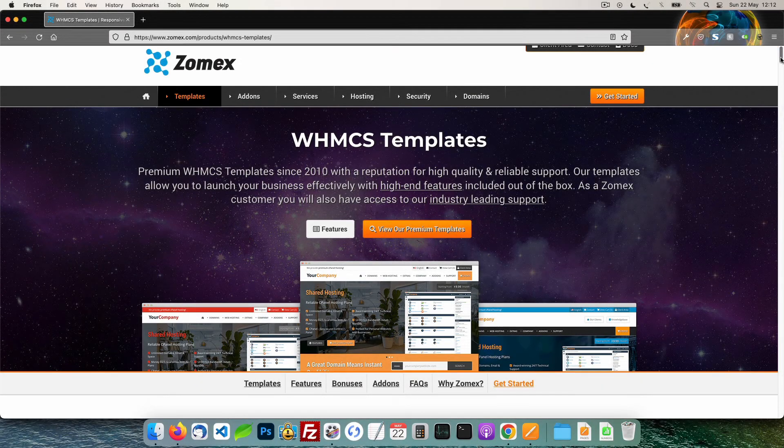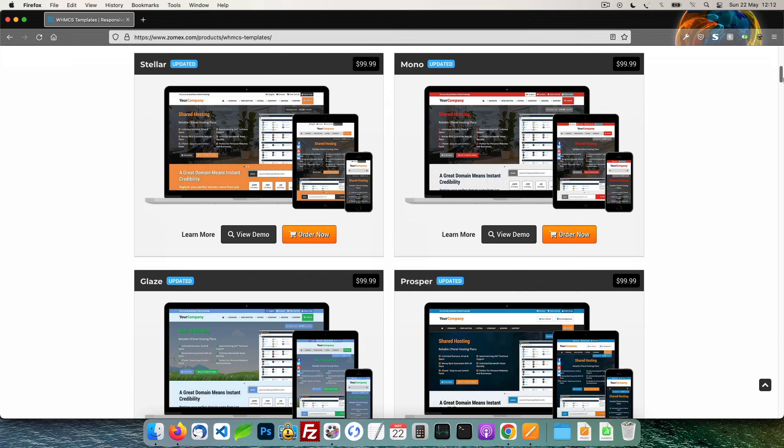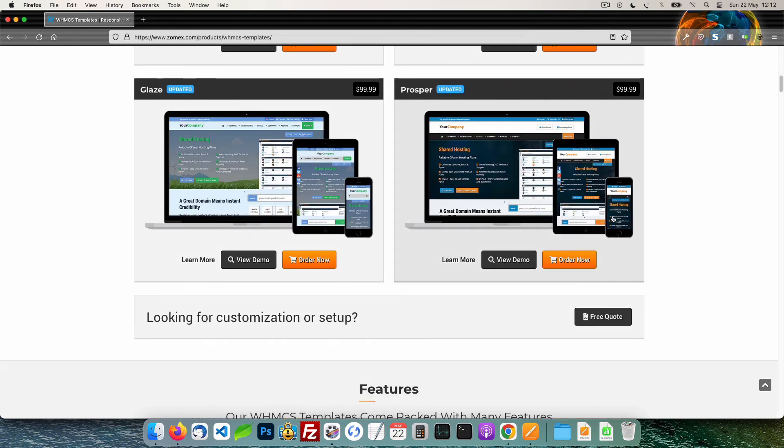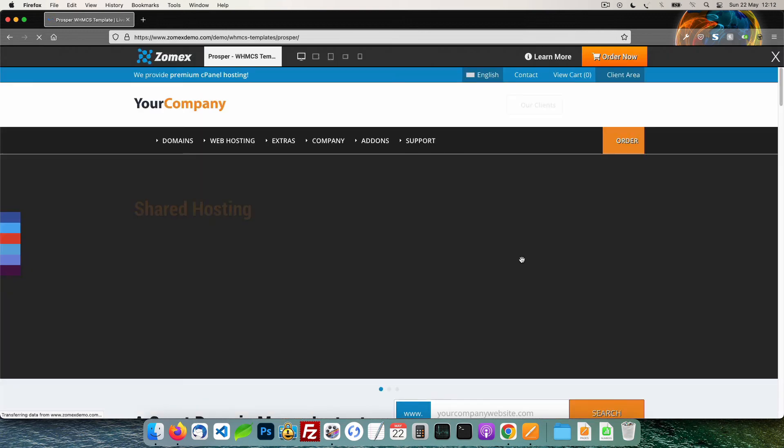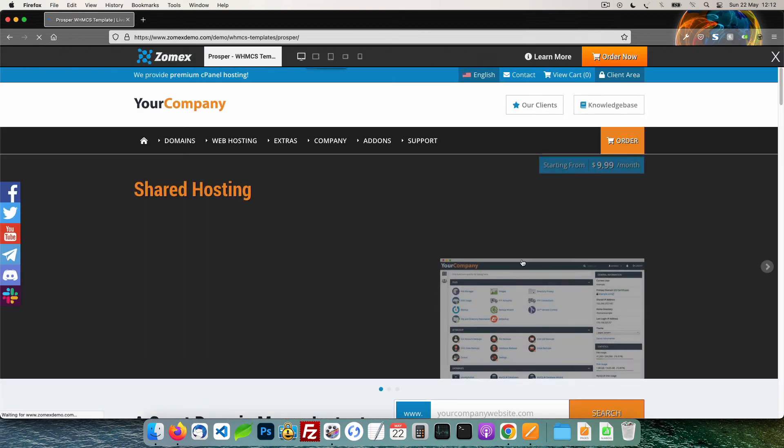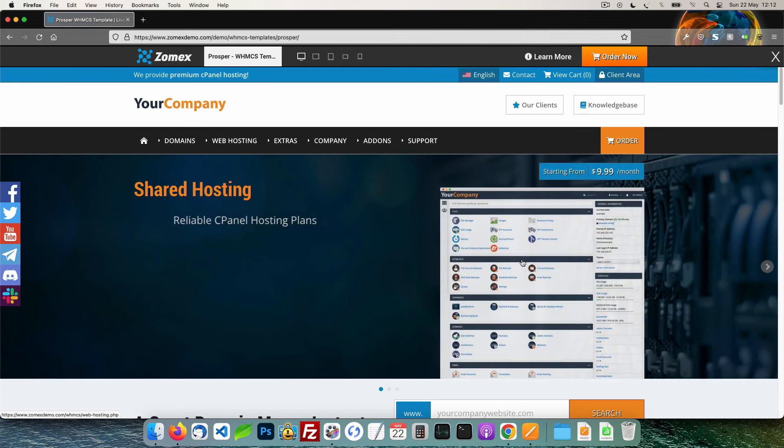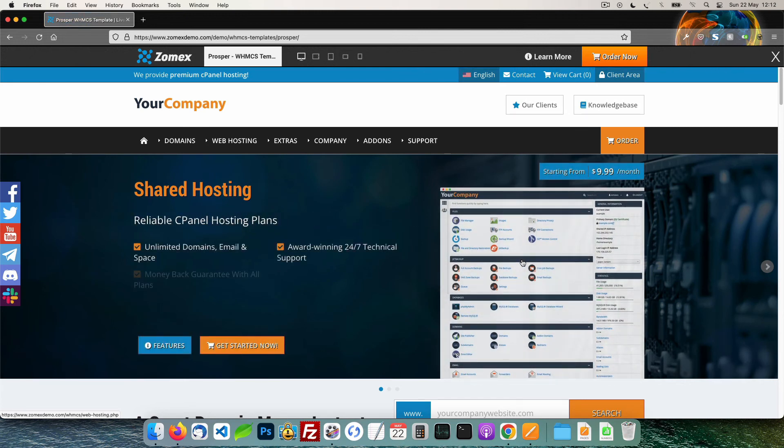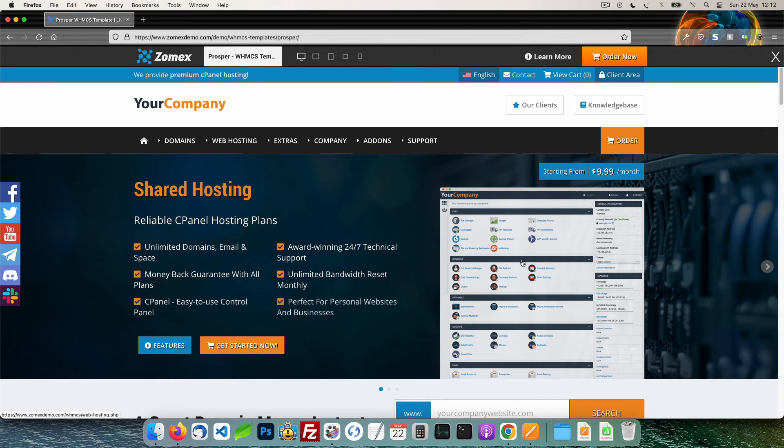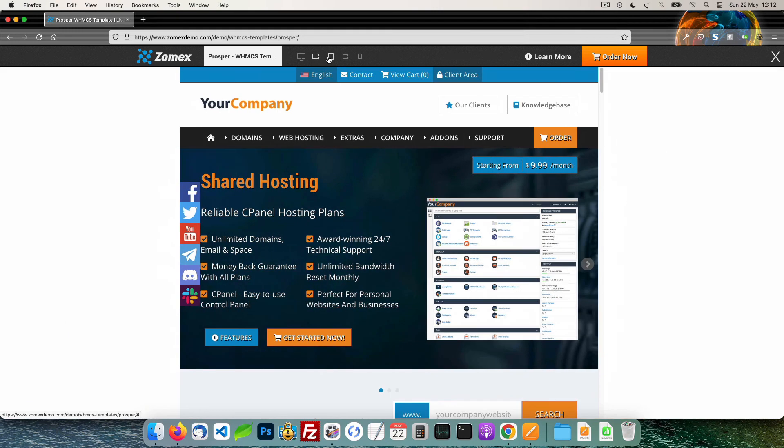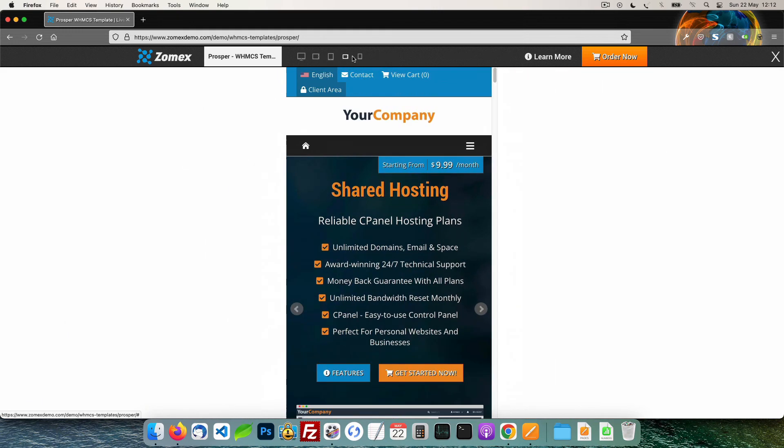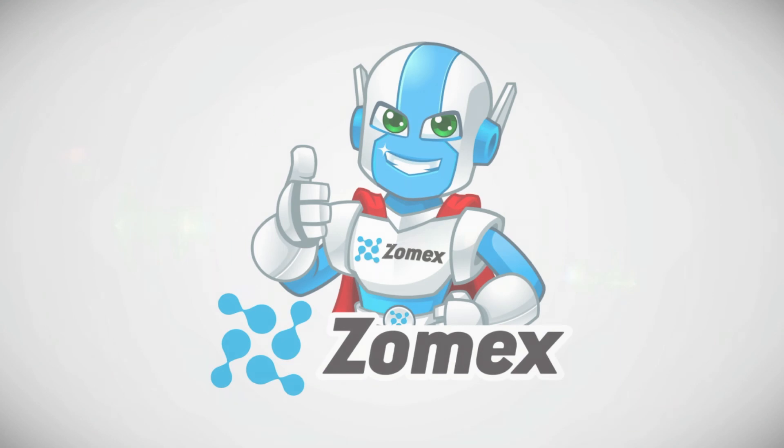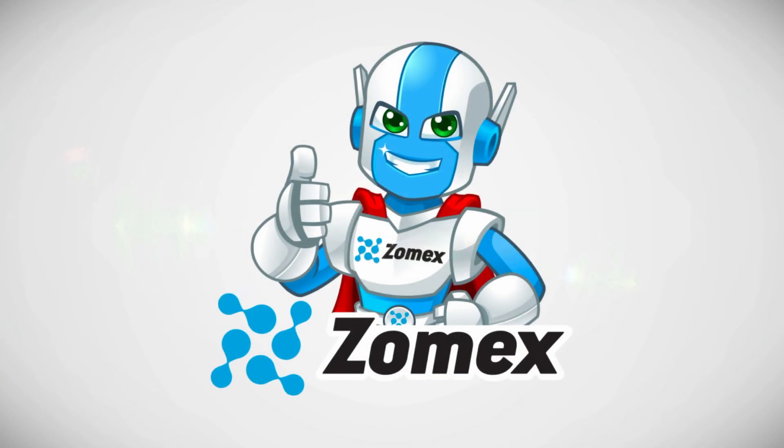This video is brought to you by Zomex. At Zomex, we have been providing premium WHMCS themes and configuration services since 2009. You can view our full range of themes and services in the description below. Save 10% on your next order using the coupon code YouTube. Thank you for watching. Be sure to subscribe and hit that bell icon to ensure that you are notified of new videos.